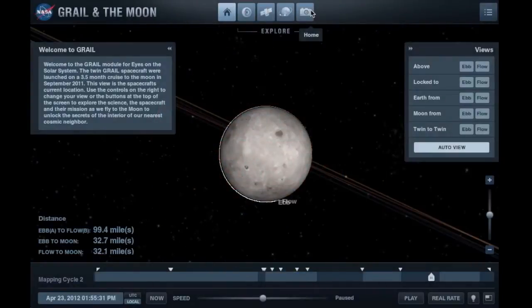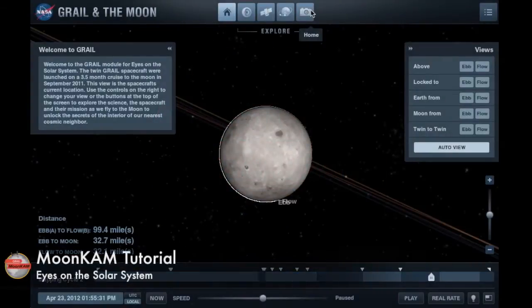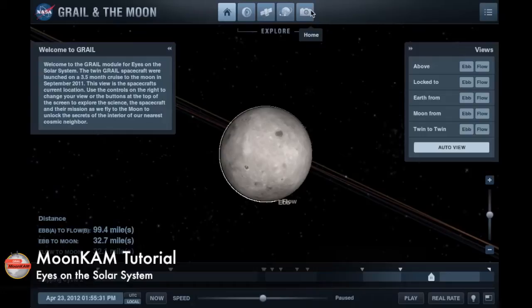Use Eyes on the Solar System to take a 3D adventure with GRAIL and target locations for your MoonKAM photo requests.